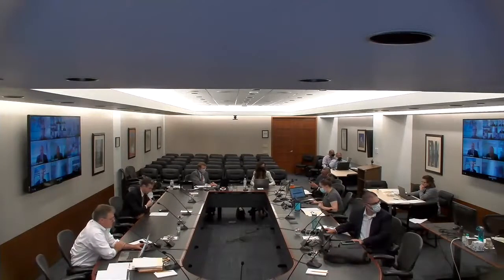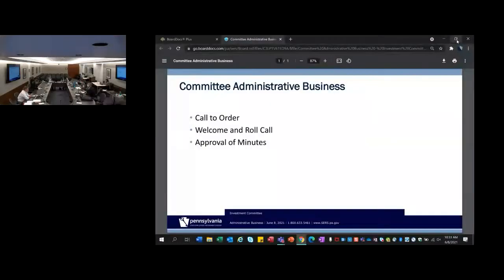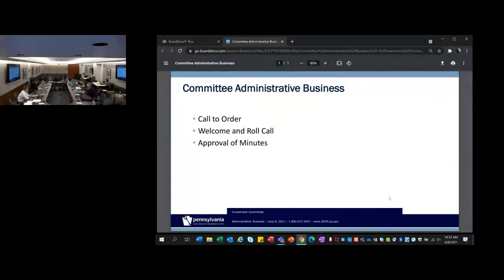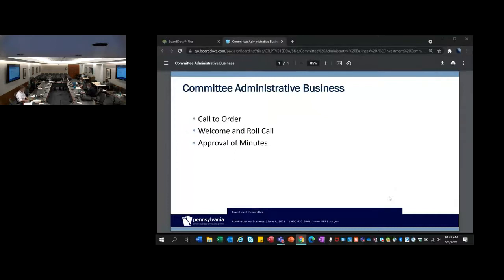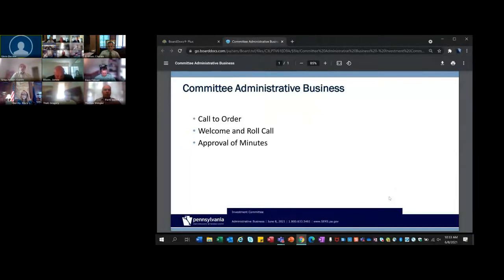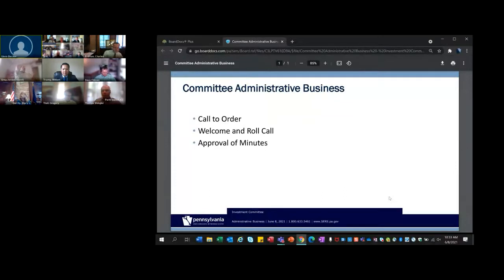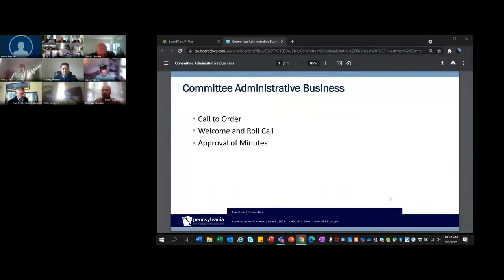Good morning, this meeting of the Investment Committee is now being recorded for record keeping purposes. By participating in the session, you are consenting to the recording, retention, and future viewing of this meeting. This meeting is now being live streamed. I'd like to call to order this June 8, 2021 meeting of the PA SERS Retirement System Investment Committee.